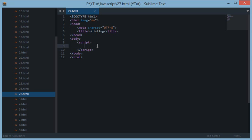Now technically hoisting means to move the declarations of variables and functions to the top.